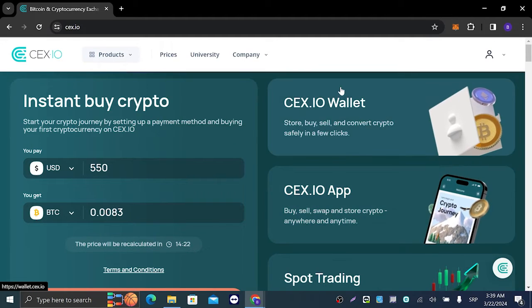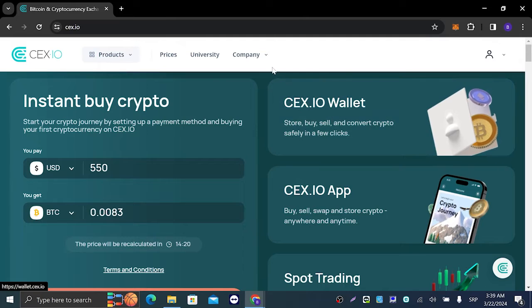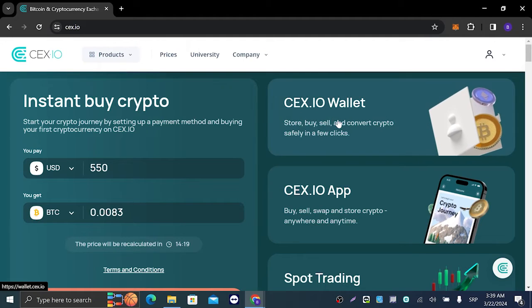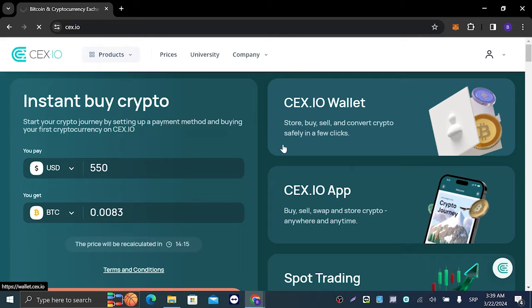When you go to CEX.IO, the first thing you're gonna see is the CEX.IO wallet. You're gonna click on that and it should take you to this page right here.